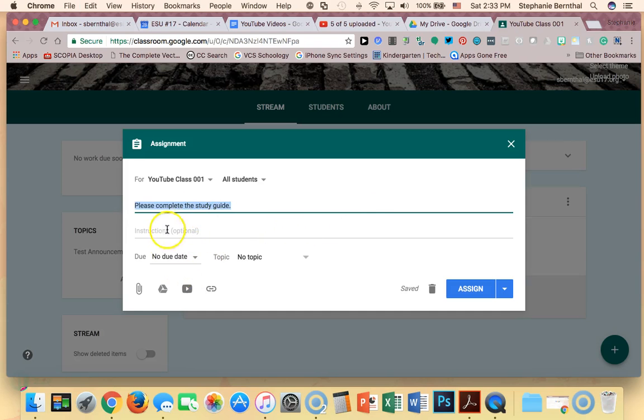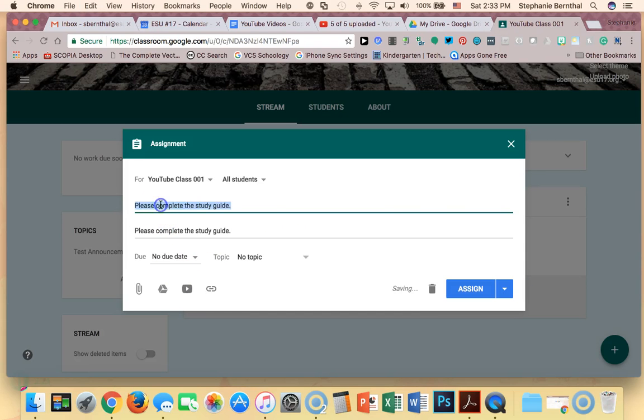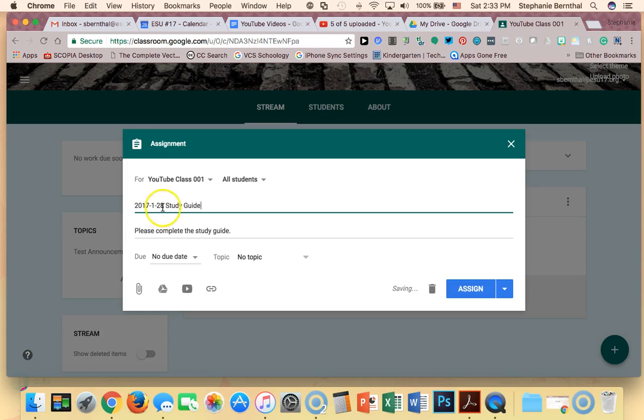I might actually put that in instructions, and in the title I do like to always start everything out with a date just because it helps for organization later on. So I'm going to say study guide, maybe I'll put chapter 10.